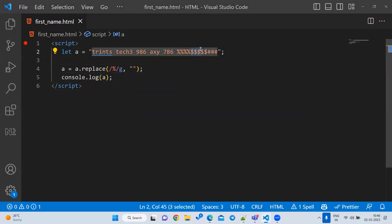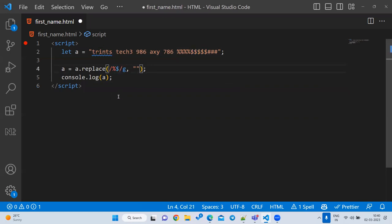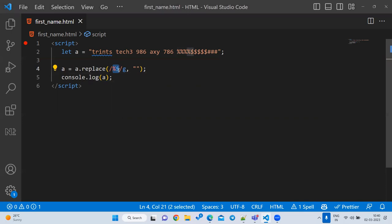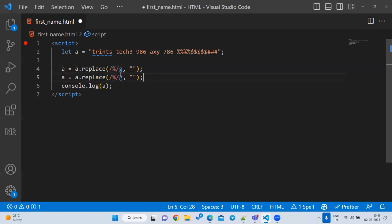Now suppose I also want to remove the dollar sign. If I write `/%$/g`, it looks for the exact match — percentage followed immediately by dollar. That is not what we want. So I have to write a second separate line for dollar.